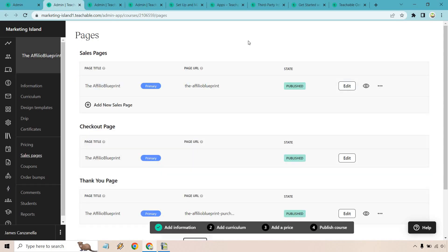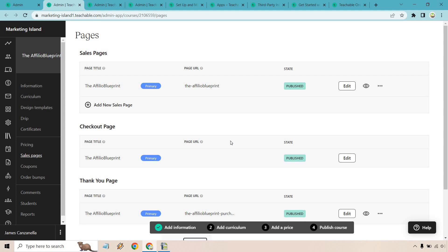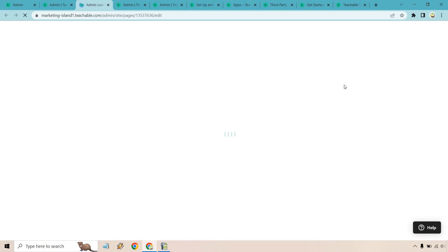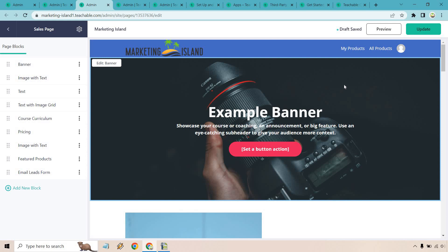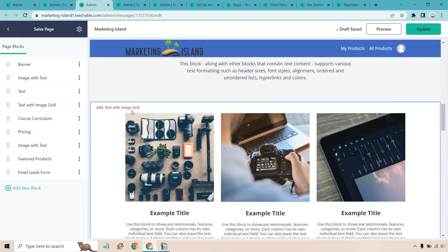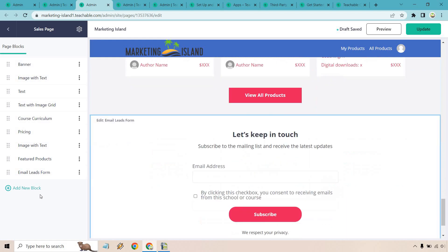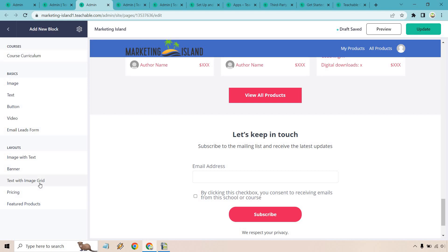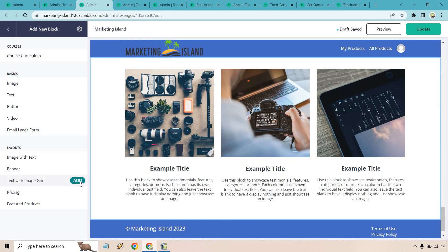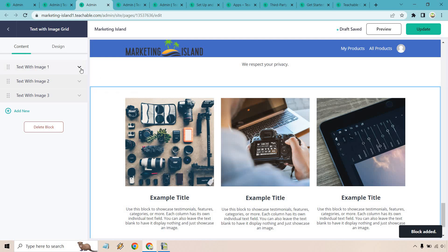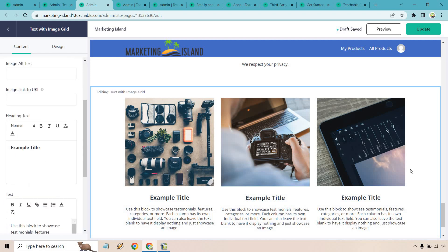Now let's talk about the Teachable sales pages and checkout page. Under the Sales Pages section you'll find the sales page, checkout page, and thank you page. Clicking on the sales page, you can see it uses page blocks — click on any block to edit it, and you can edit the banner by scrolling down. To add a new block, click Add and choose something like a text-with-image grid, then click on it to change the picture, title, and so on.